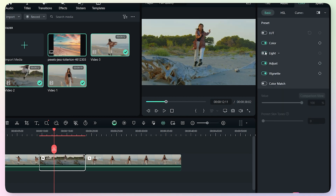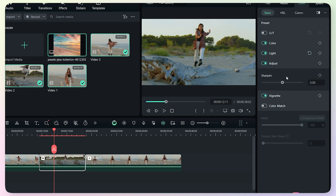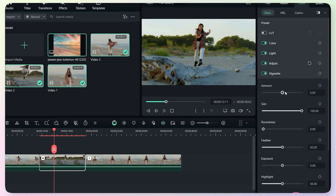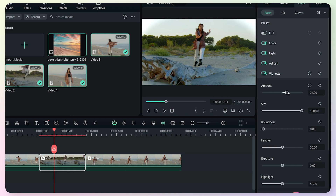The third option is the Adjust option. Here we will increase the sharpness — increase or decrease as needed. Then we will add a vignette. Decreasing gives a black vignette and increasing gives a white vignette. We can also adjust the vignette's size, roundness, and feather.